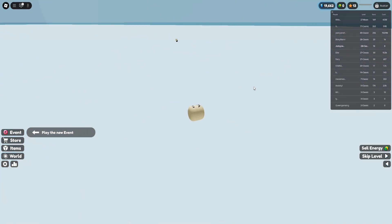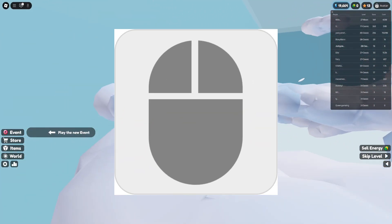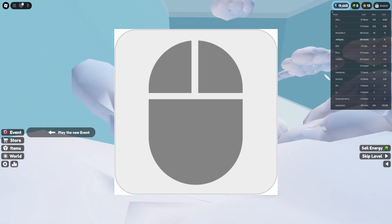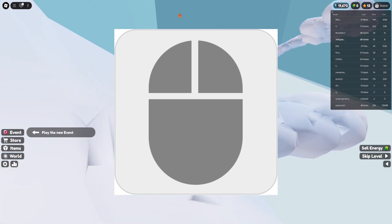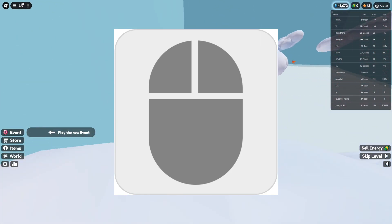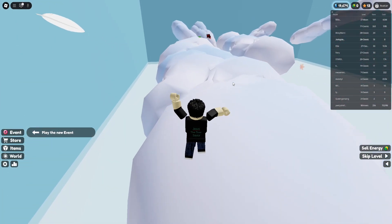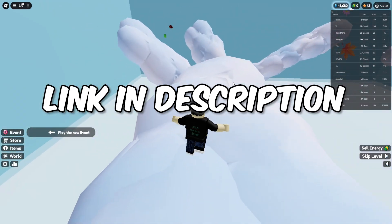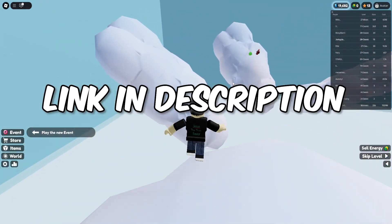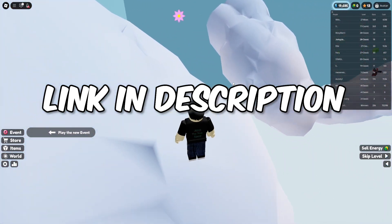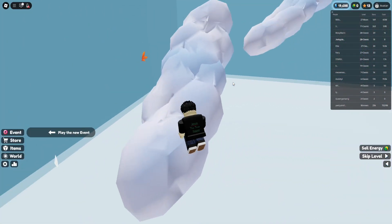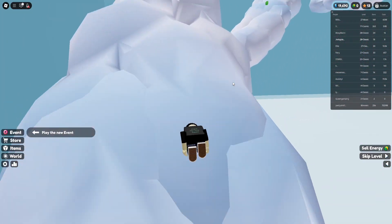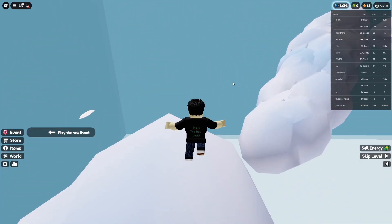So there's this auto-clicker called OP Auto-Clicker. It's a very good auto-clicking tool you can use. I'll put the link in the description. So without further ado, let's get into this.